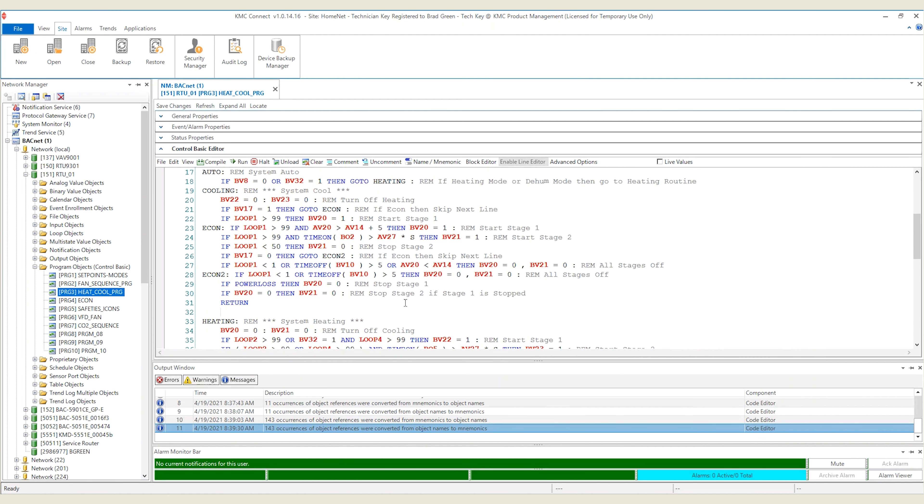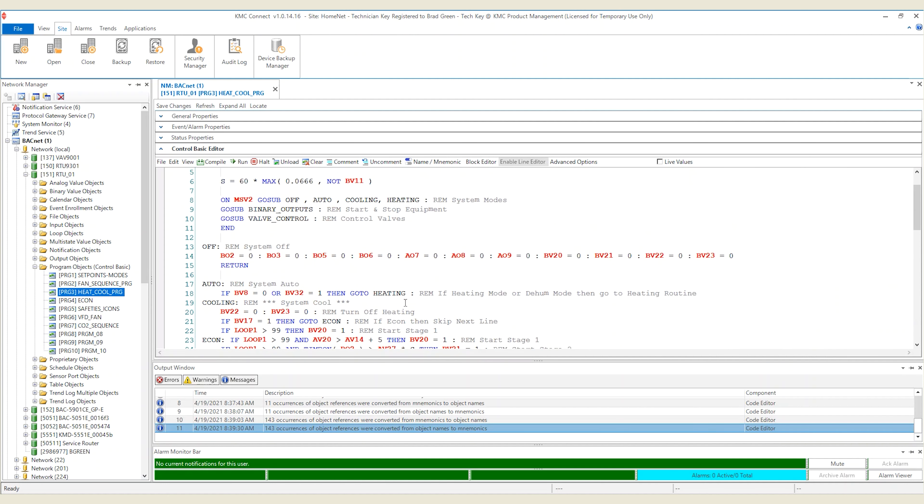We now have our code back all in mnemonics. At this point, you've seen how to convert the entire program between name and mnemonic. But, in some cases, you might want to view or change just a portion or even a single object, not the entire program. For those cases, let's look at some options.